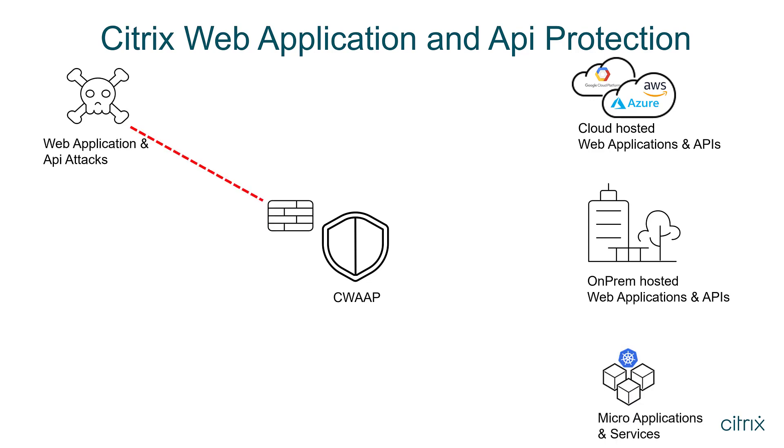It guards against web application and API attacks through a vast set of known signatures, as well as learning heuristics to defend against zero-day attacks.